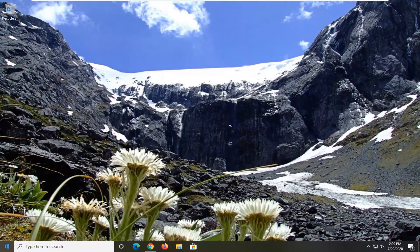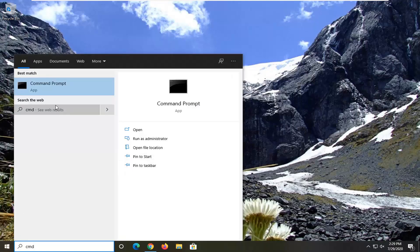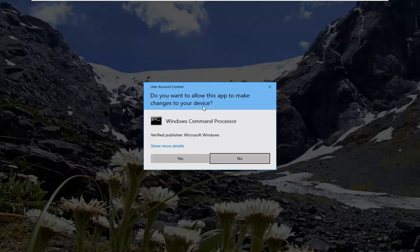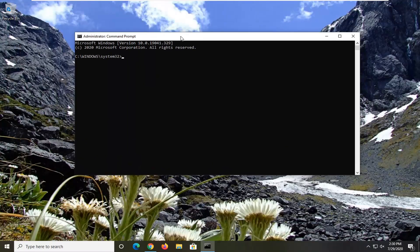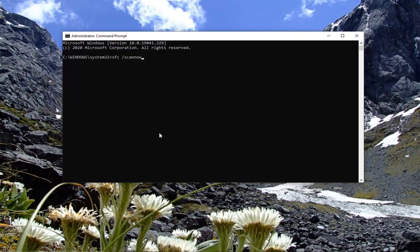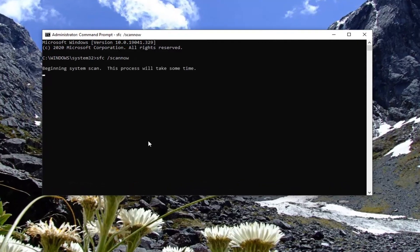One final thing you can attempt here would be to run a System File Checker scan. We would accomplish this by opening up the Start menu, type in CMD. Search results should come back with Command Prompt. Right click on that and then select Run as Administrator. If you receive the User Account Control prompt, select Yes. Into this elevated command line window, we're going to type in SFC followed by a space, forward slash, scannow — scannow should all be one word with that forward slash out front. Hit Enter on your keyboard to run this. It will take some time to run, so please be patient.